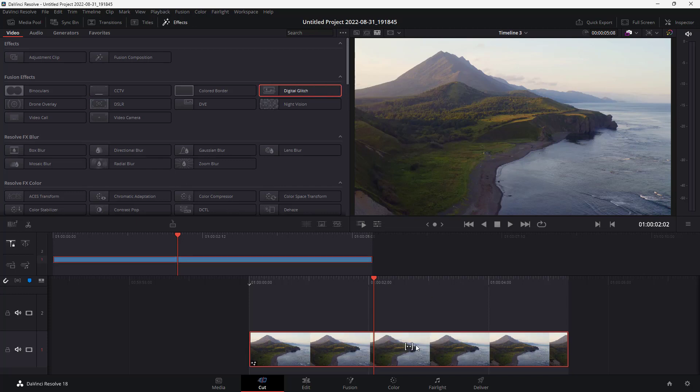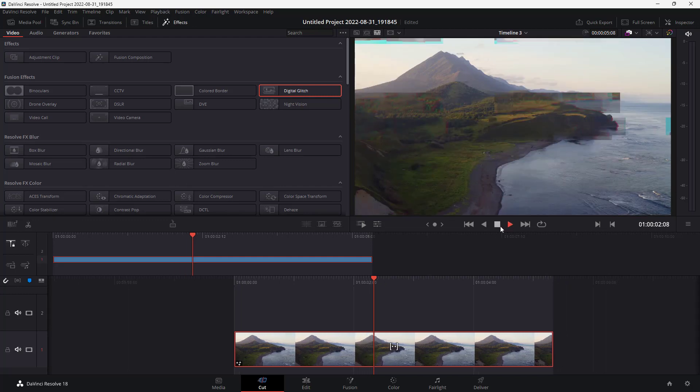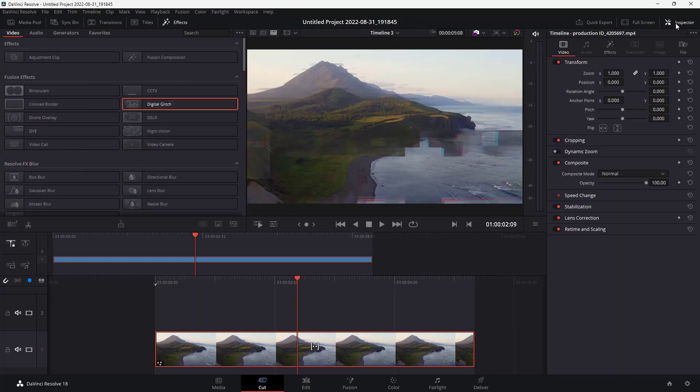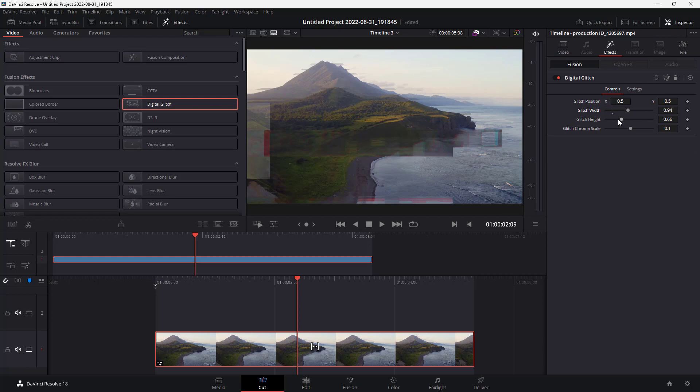If I were to play now, you can see the digital glitch effect applied. When you play, it does process a bit before it plays up. You can go around onto the inspector and on effects you can change around the attributes of the glitch.